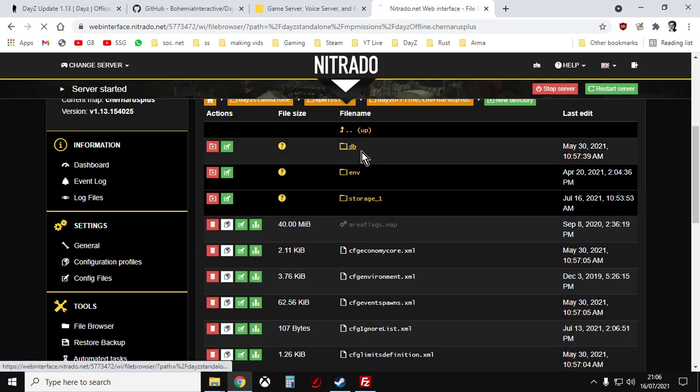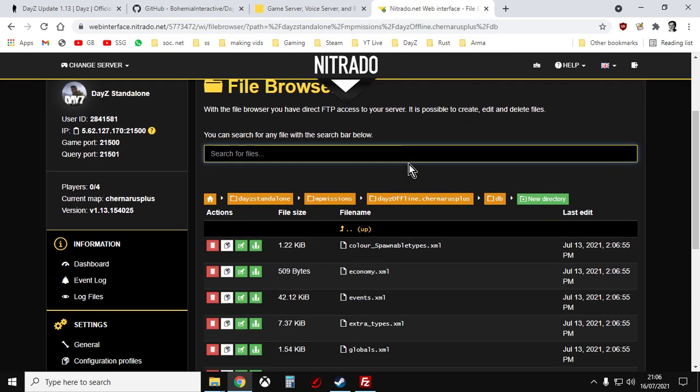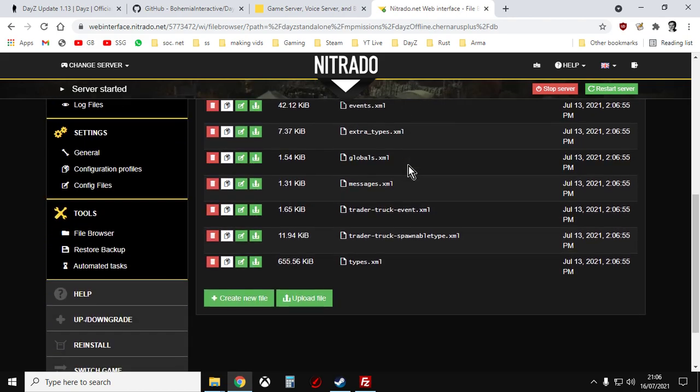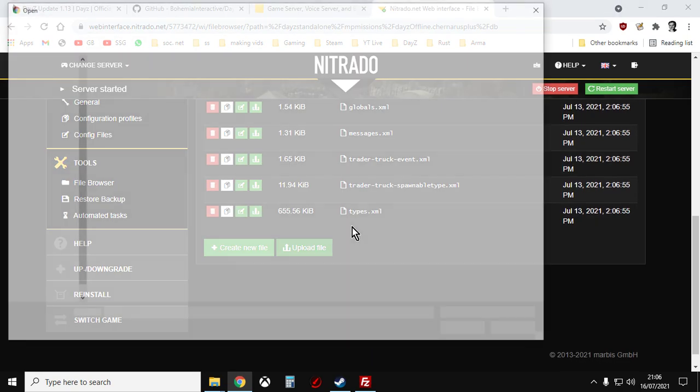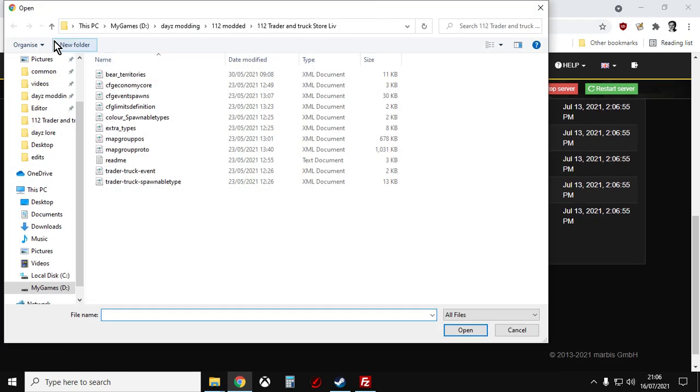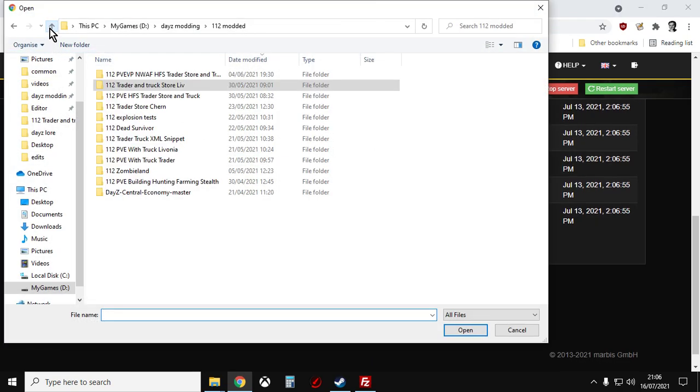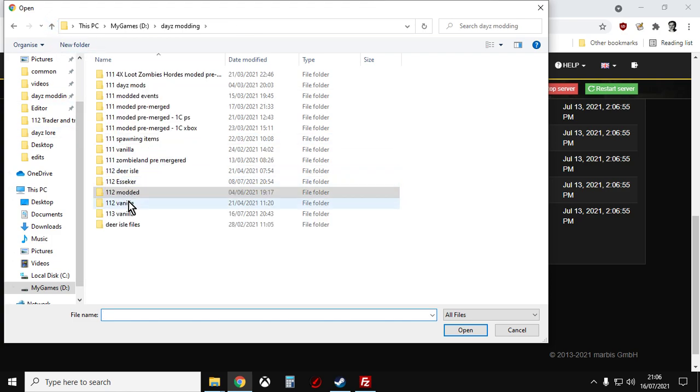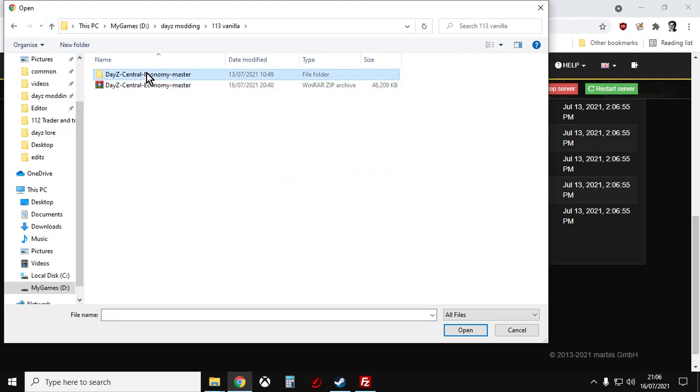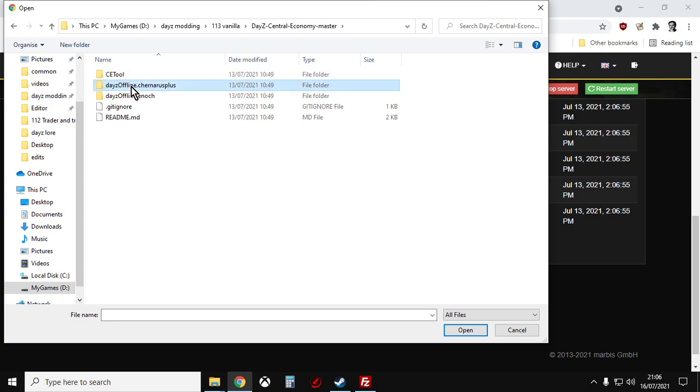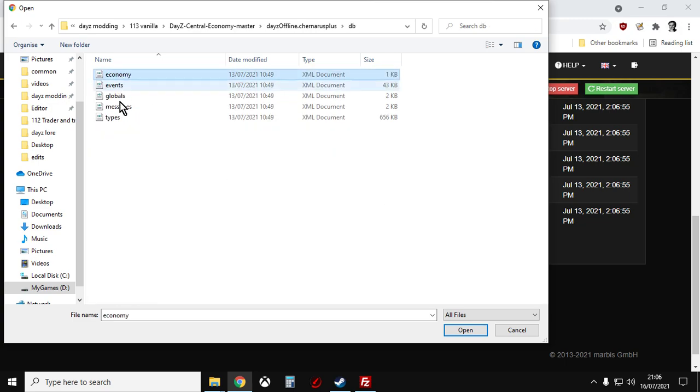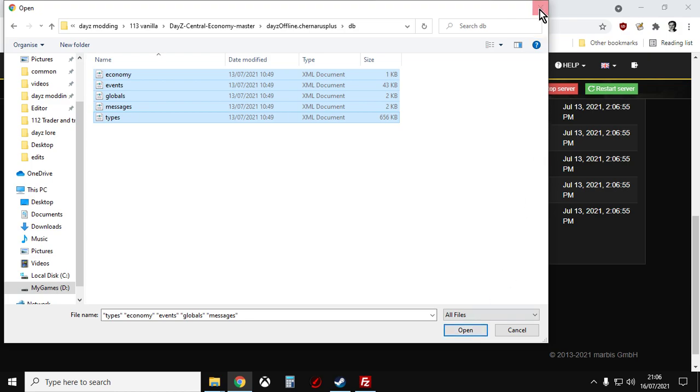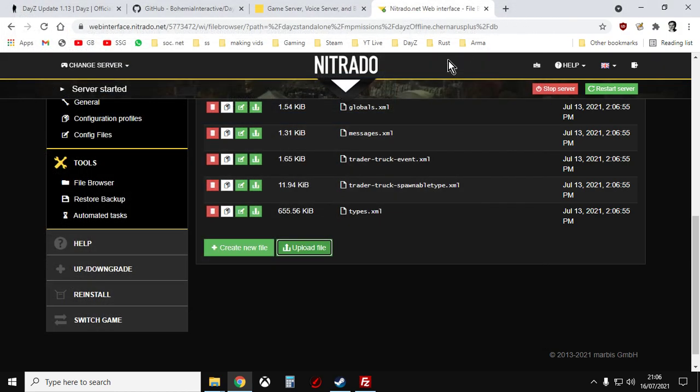Then we'd go to DB. Upload the file. Go to those 113s vanillas. DB. Open. That would then upload all of those.